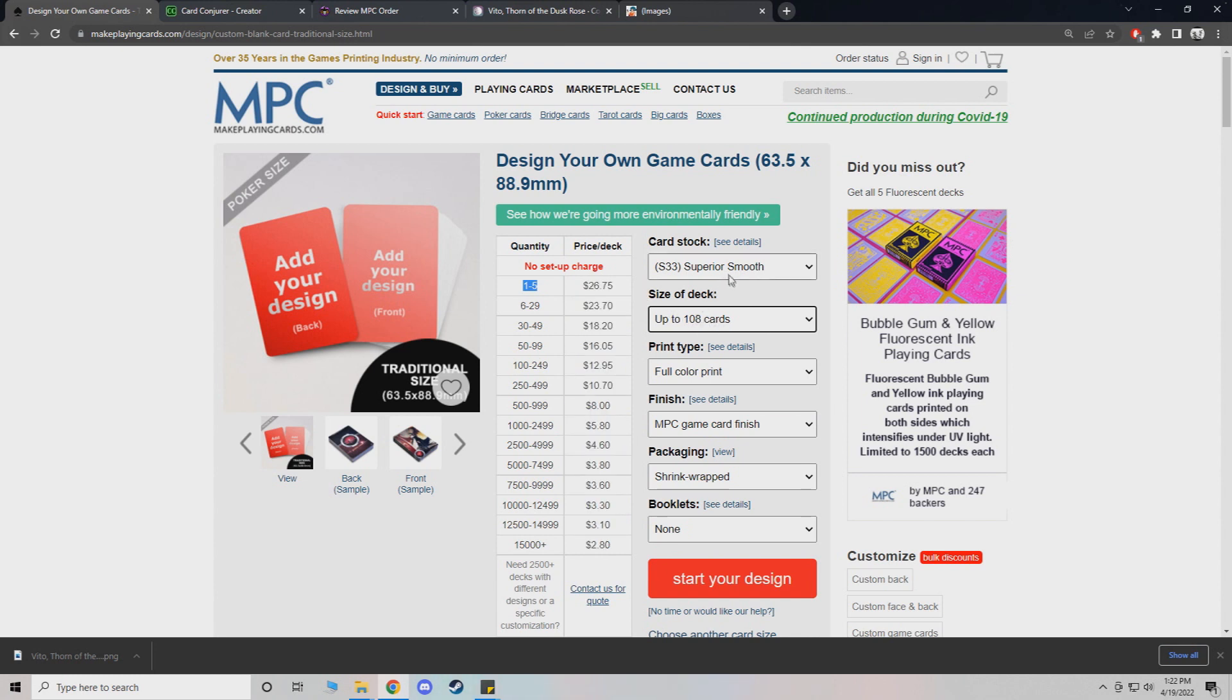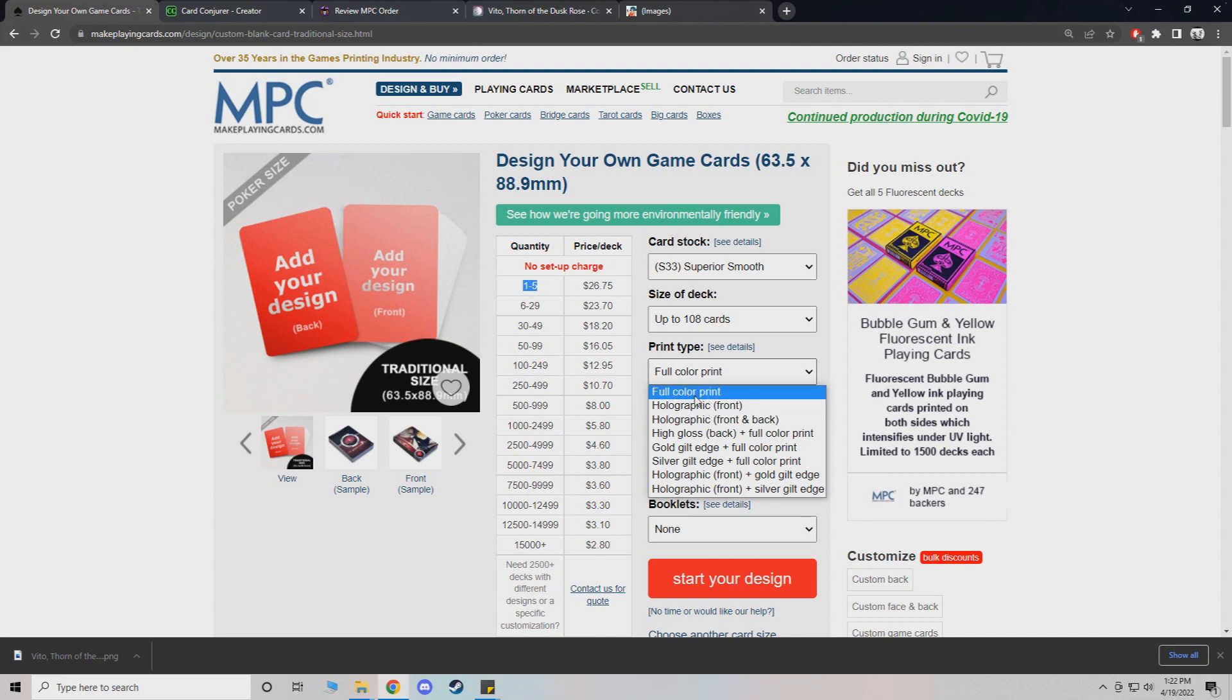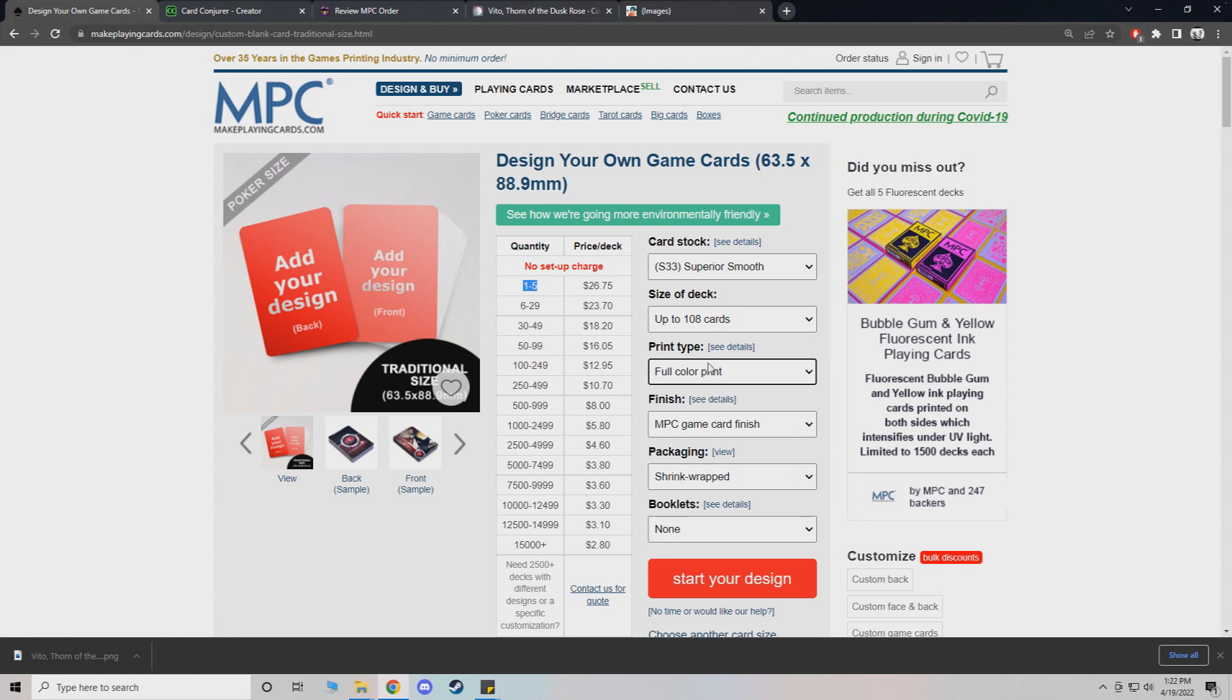So as you can see here, let's say we want superior smooth, we're going to go to premium. You'll just do full color print. If you wanted to have a foiled deck, you would select holographic. I personally don't like how dark things look.